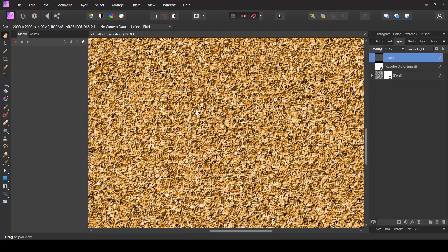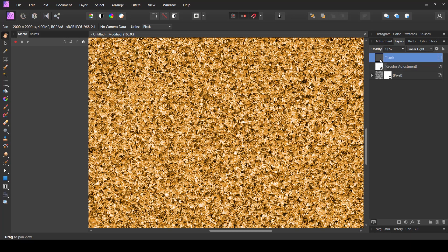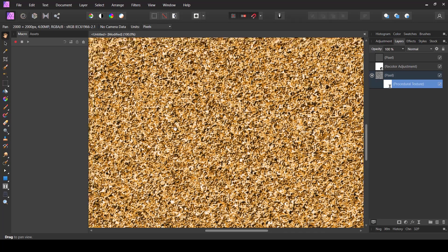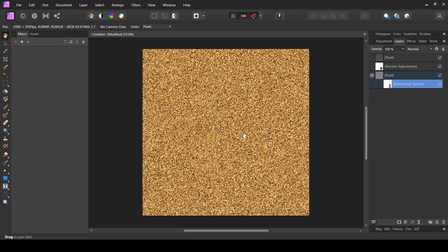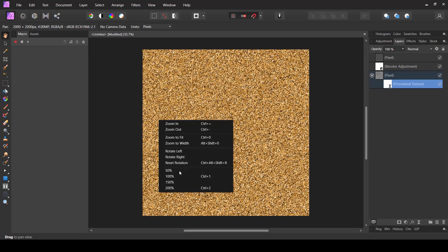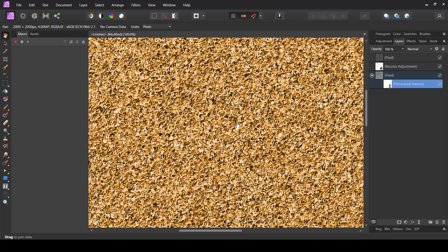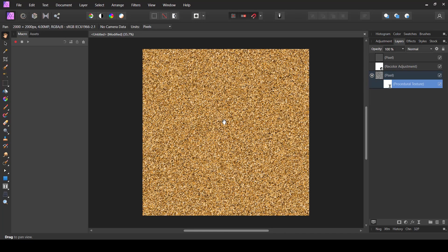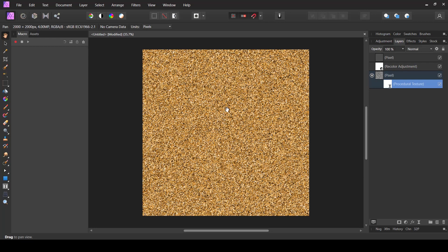Hiding the emboss layer shows the original, and enabling it shows the embossed look. Zoomed in, it gives that rough gold style look. If you're not okay with the grain size, hide or delete the emboss layer, then change the procedural texture's square count to a lower number like 300 or 200 — whatever you prefer. I like this look — zoomed out it gives that gold style appearance, and zoomed in to 200% it shows a rough gold look rather than a shiny polished gold.